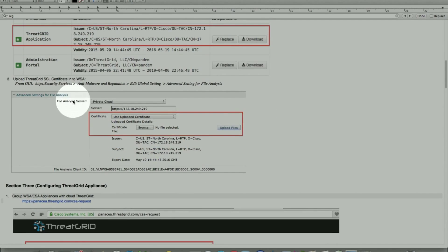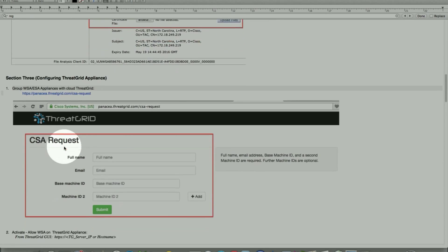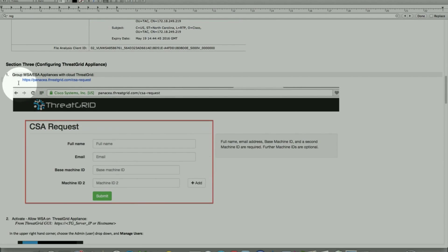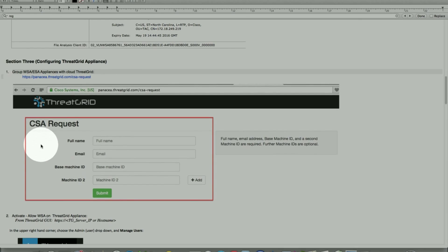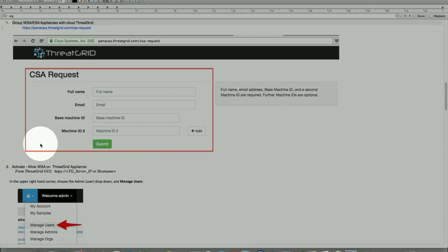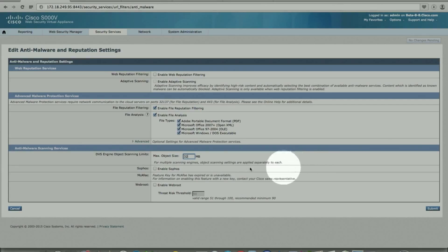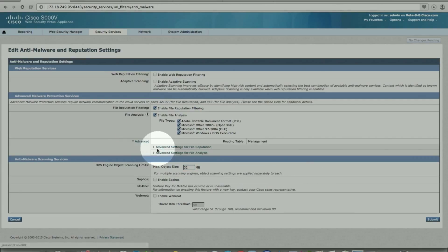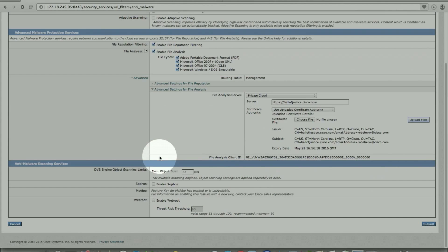For private cloud, it requires configuring the hostname or the IP address. Upload the certificate from ThreadGrid appliance. You obtain a certificate from here under SSL keys. Once that part is done, once you upload the certificate, submit, commit, then we need to register this appliance on this URL. Pull out the name, the email address, and the base ID which we saw under address protection, file analysis, client ID. That's the ID right here.